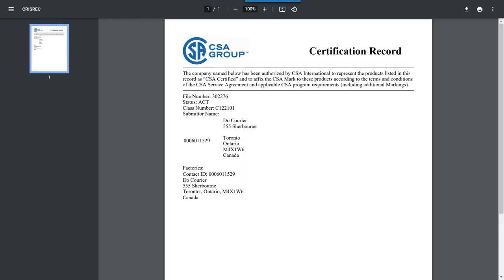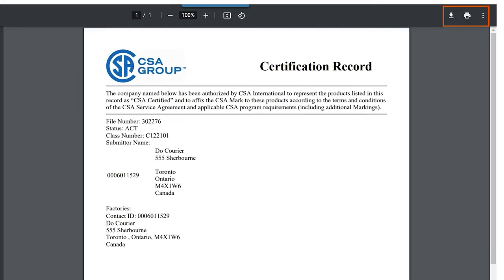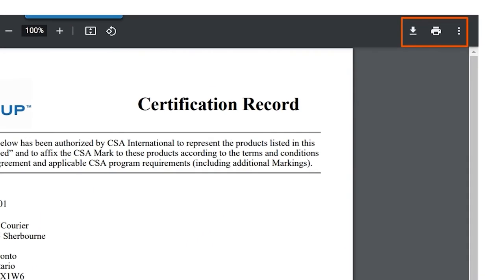A new window will appear showing the file, and if you wish to save it or print it, simply click the download or print icons located on the top right.